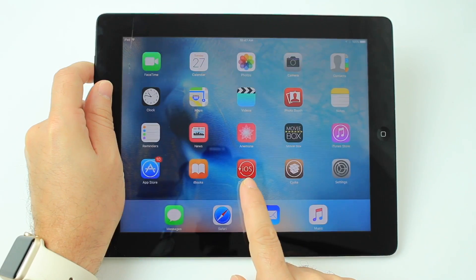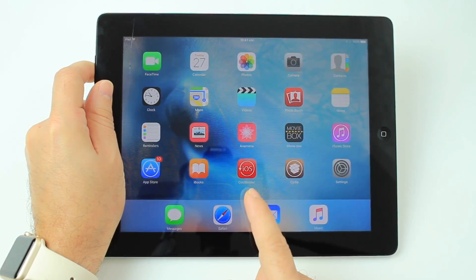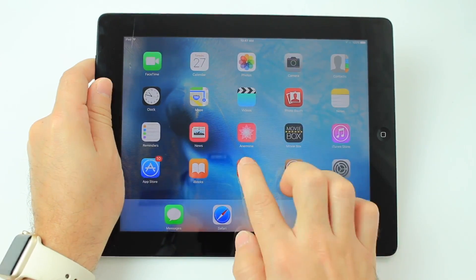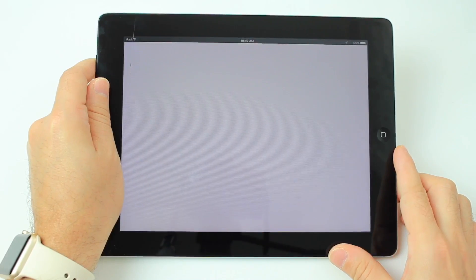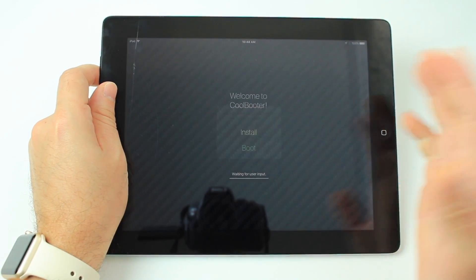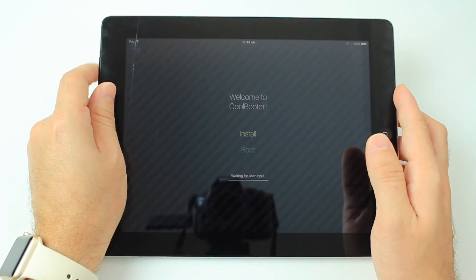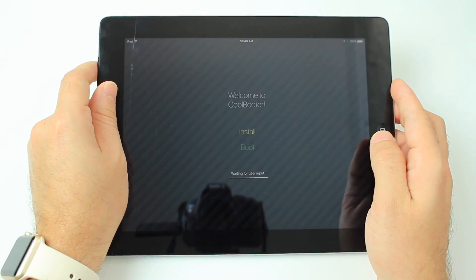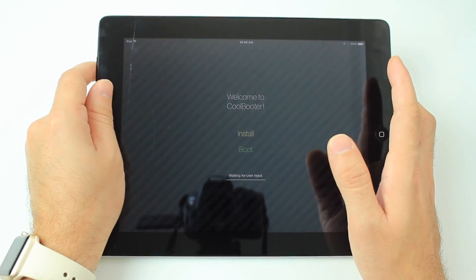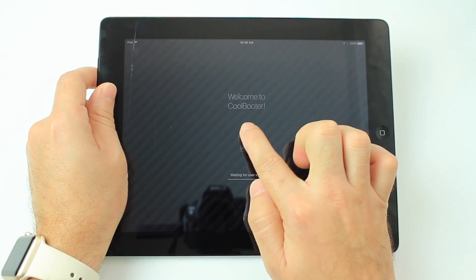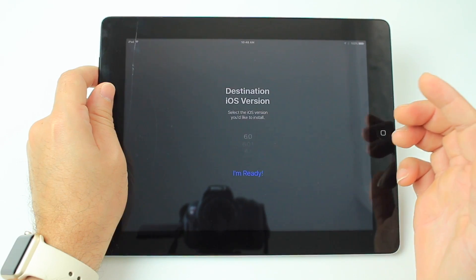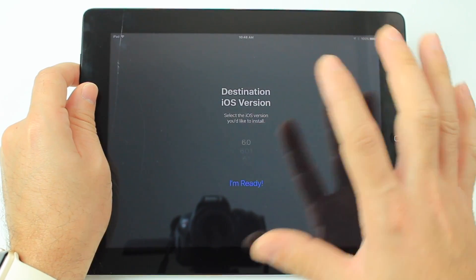There it is on my springboard. This application is going to allow us to boot into iOS 6. Launch it and it's going to give you a prompt to back up all your data just in case anything goes wrong — the smart thing to do. Click the install button and it gives you the option of which software you want to install.